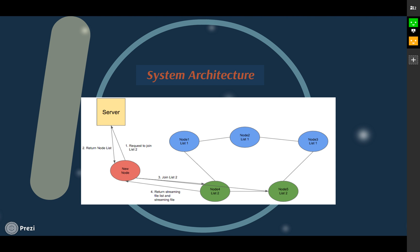To decide which node is going to serve the new node, we use a load-balancing mechanism to maintain equal traffic.